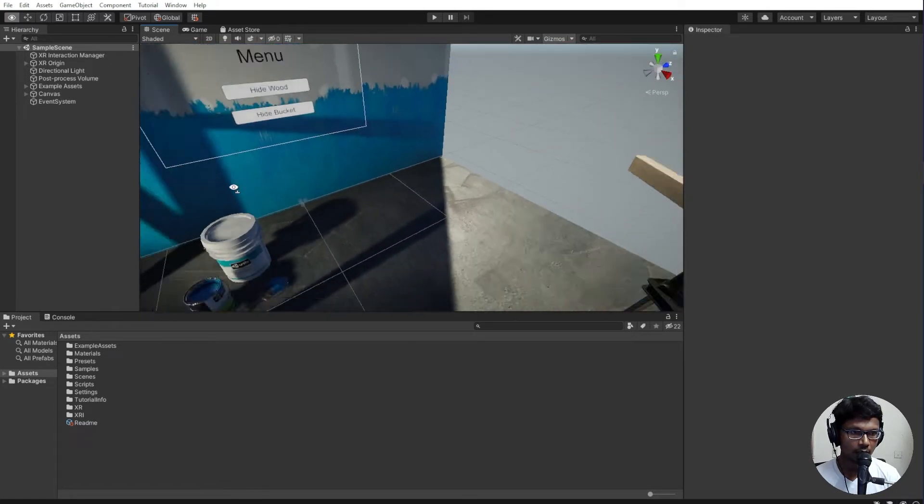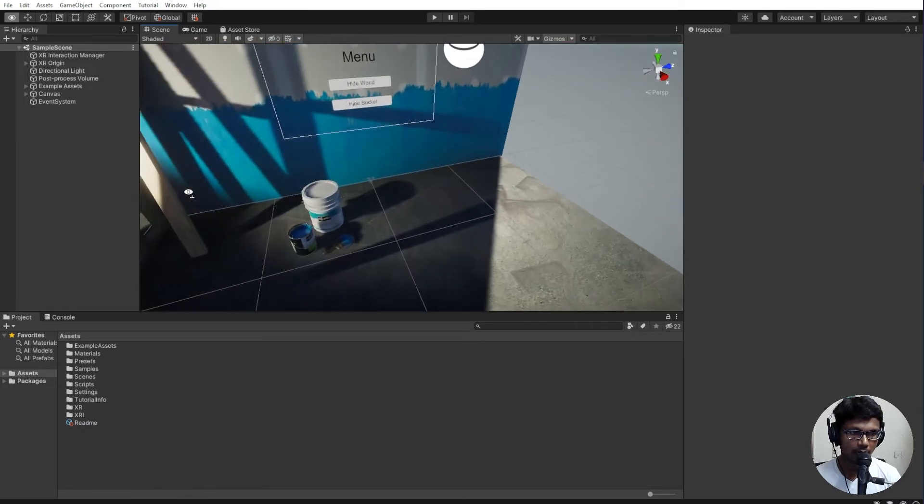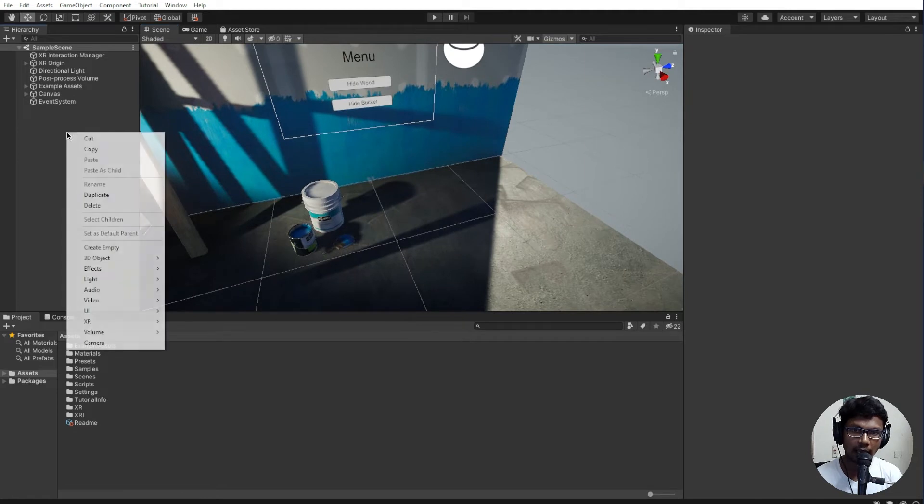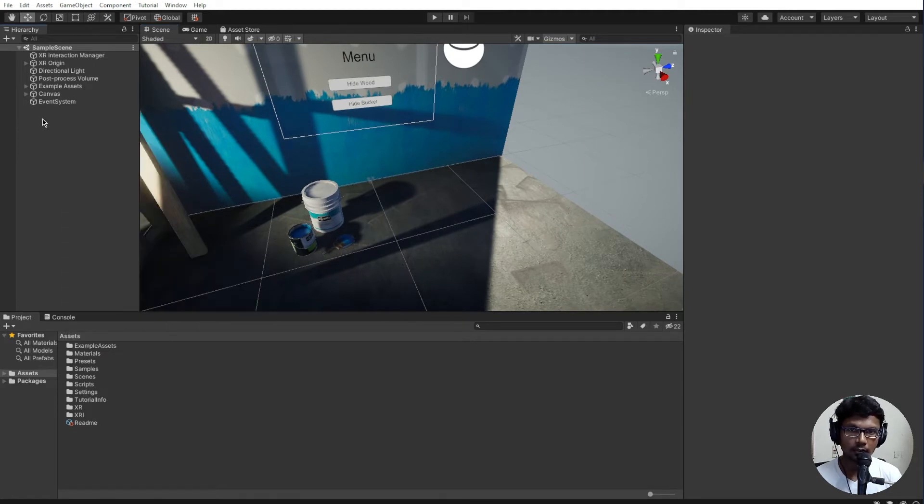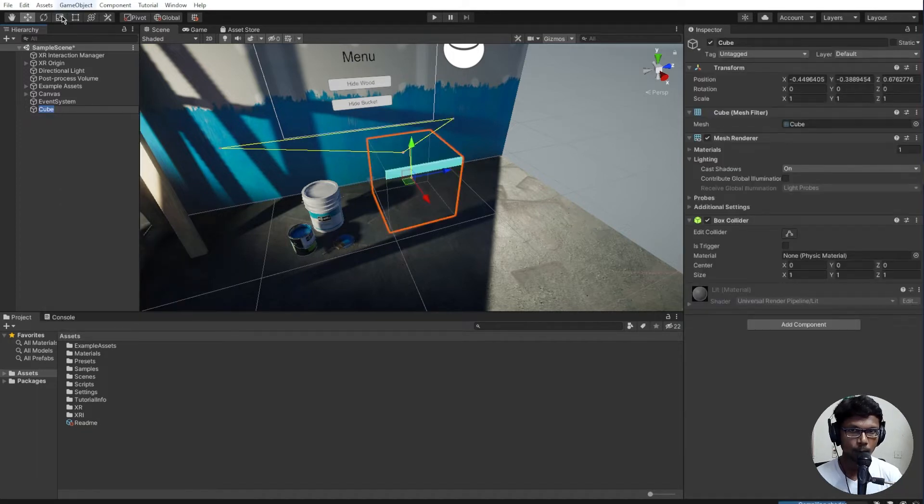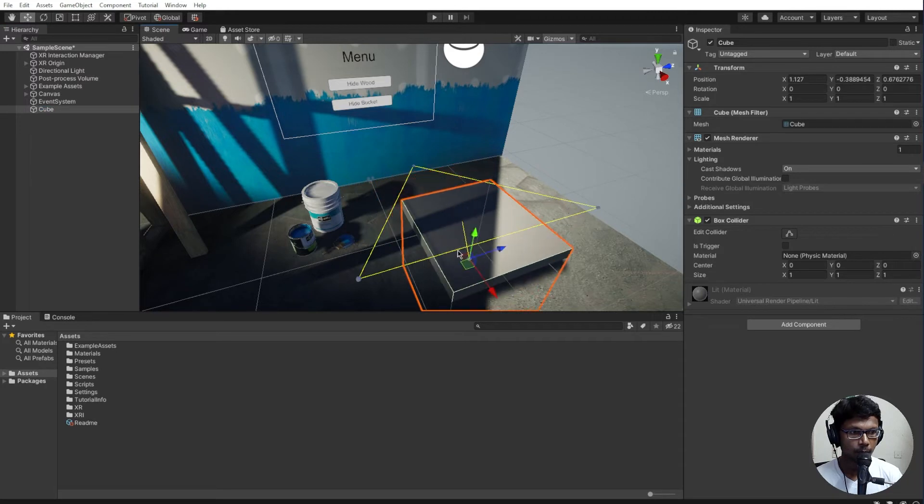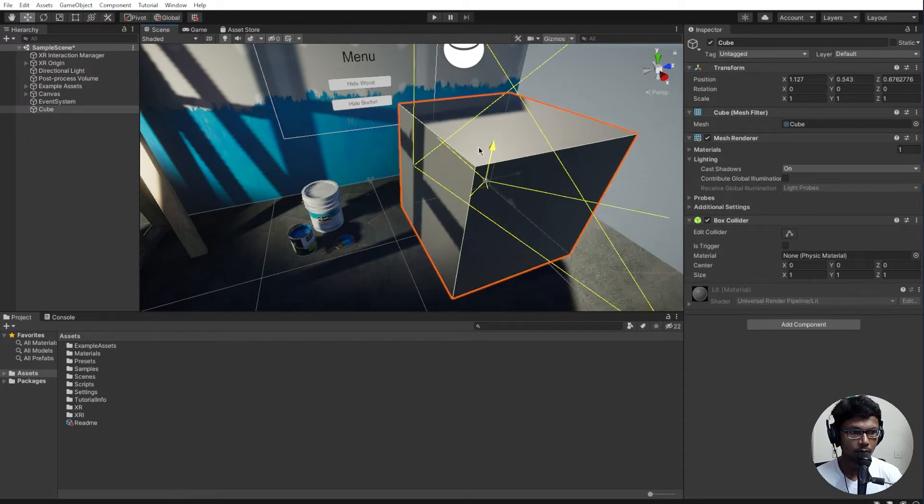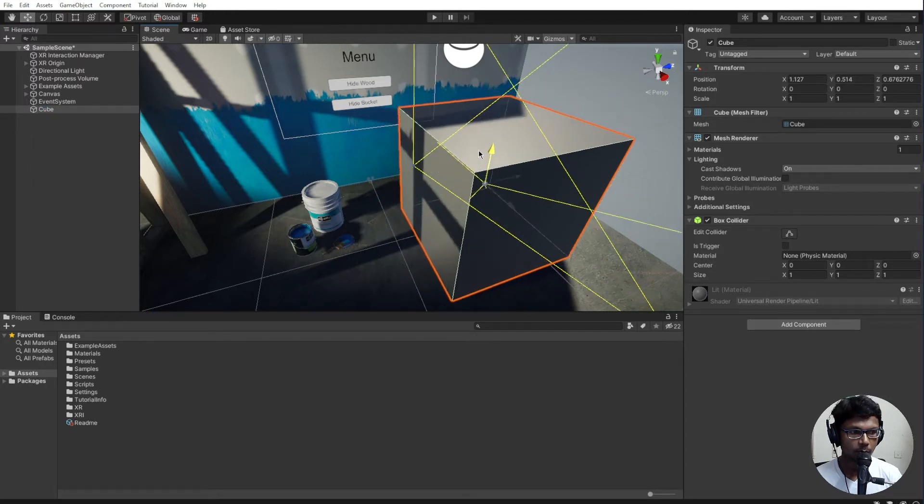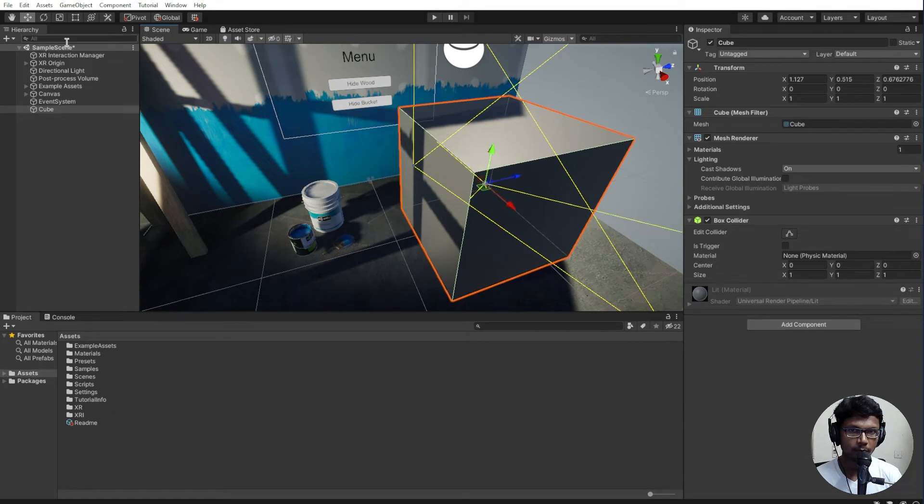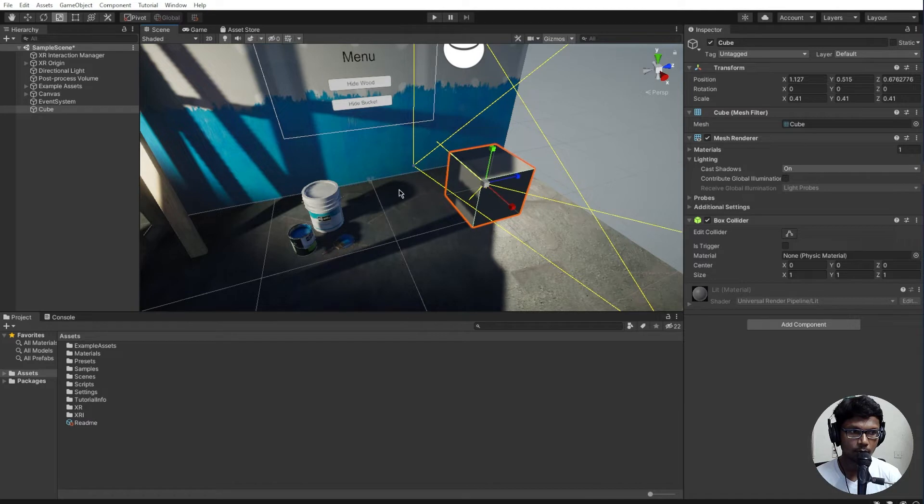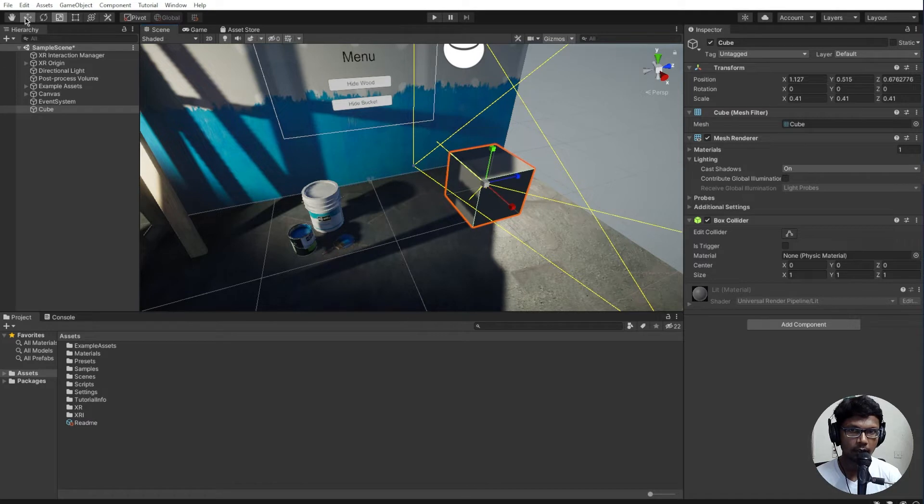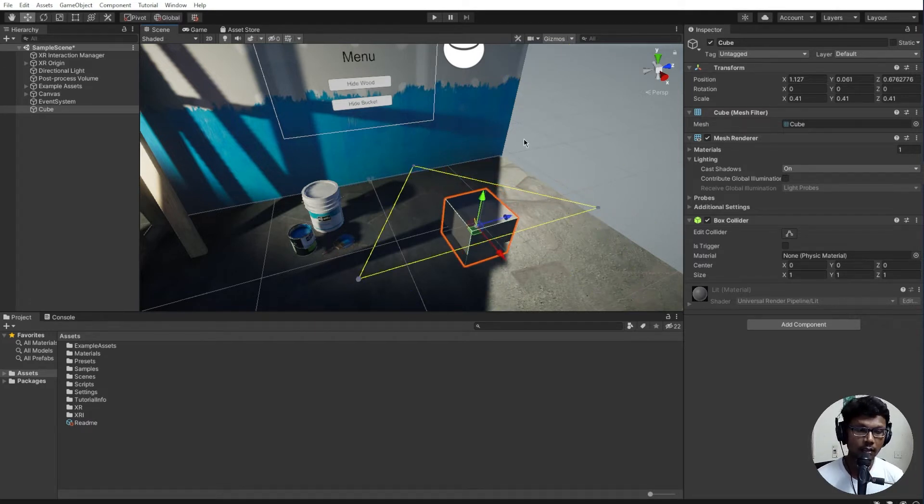I'm going to go ahead and add a 3D object. In the hierarchy window I'm going to right-click and choose 3D, then I'm going to choose a cube. I'm going to move this cube a little bit up and down to make it right there. Let's scale it down a bit so that it doesn't look huge when you grab onto it. Now we've added one cube.